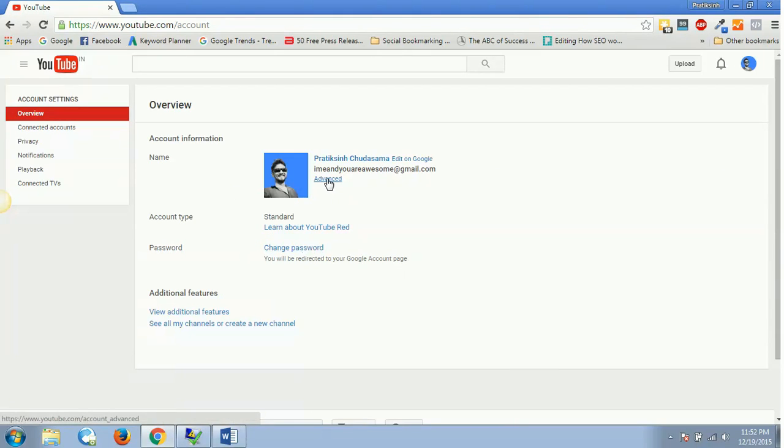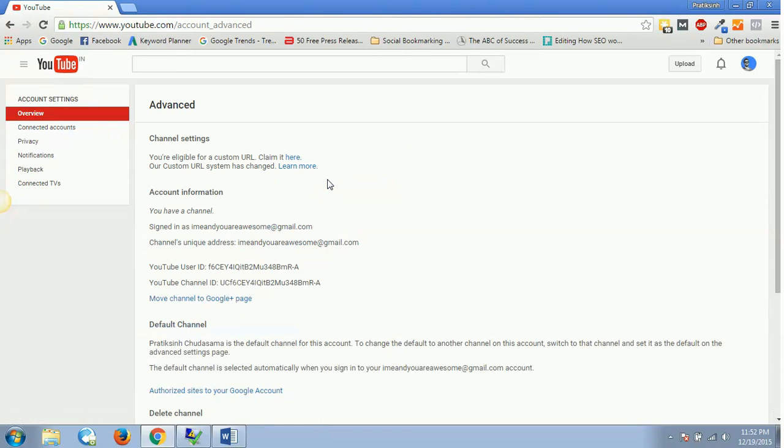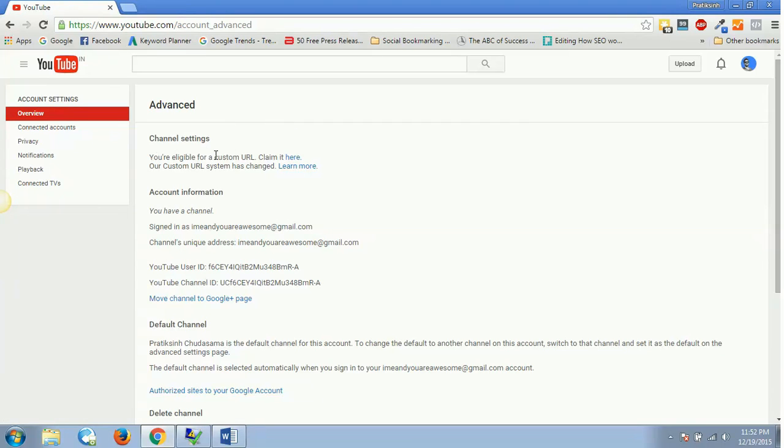As soon as you click on that YouTube settings tab, you'll have something like this opened up and you'll see Advanced - this is the section where you'll have to go. Click on Advanced, and it will show something like 'You are eligible for a custom URL.' If you're a newbie on YouTube and have recently joined, it might have happened that you might not be eligible for a custom URL.